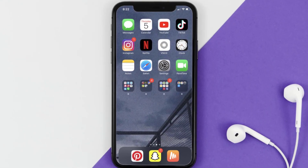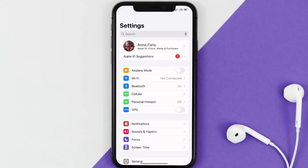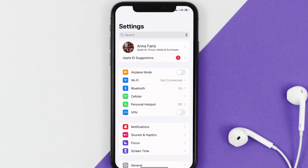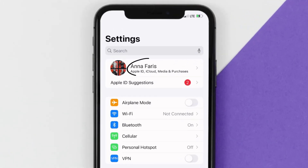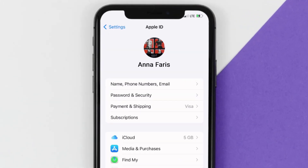So first of all, you need to tap on this icon to open up your device settings. Once you're on the settings screen, you need to tap on your Apple ID at the top of the screen. From here, you're simply going to choose the subscriptions option, and then give it a moment to load.